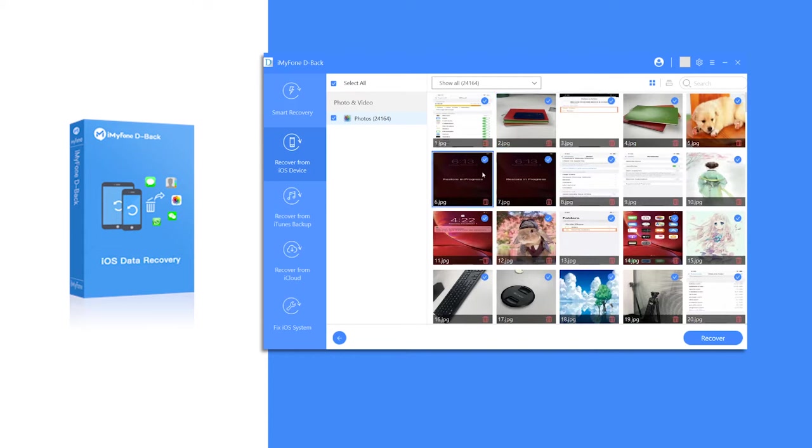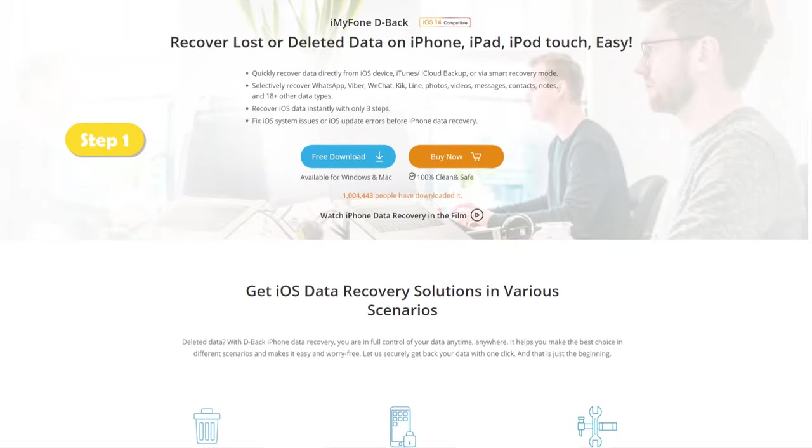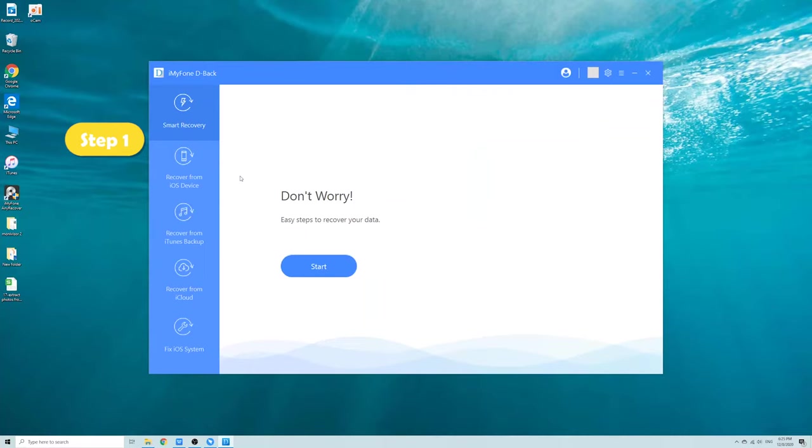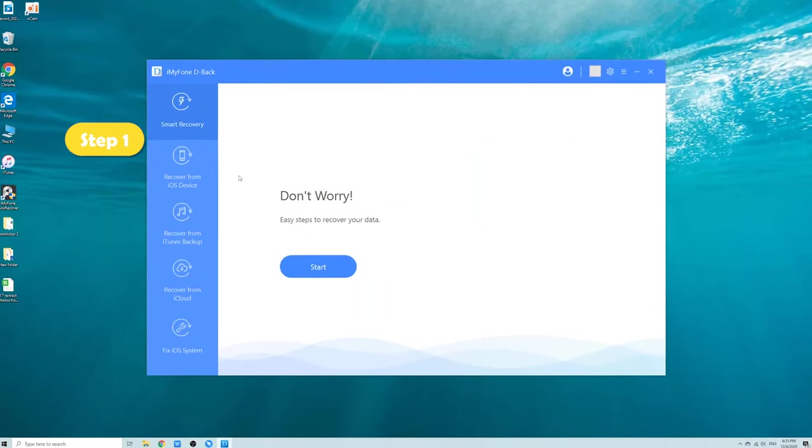Simply follow these steps to selectively extract photos from an iTunes backup. Step 1: After downloading iMyPhone D-Back on your PC, choose the mode Recover from iTunes Backup.